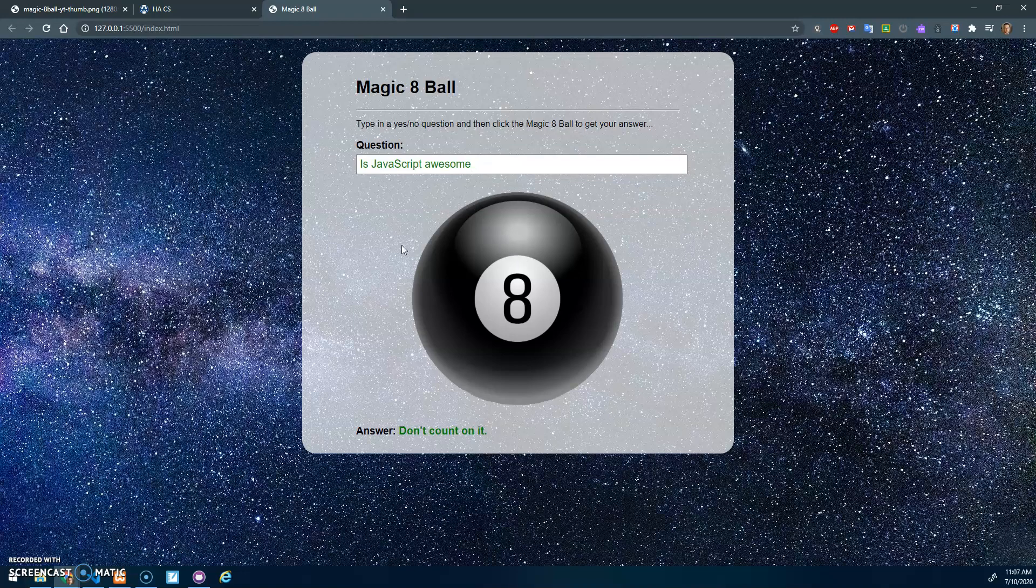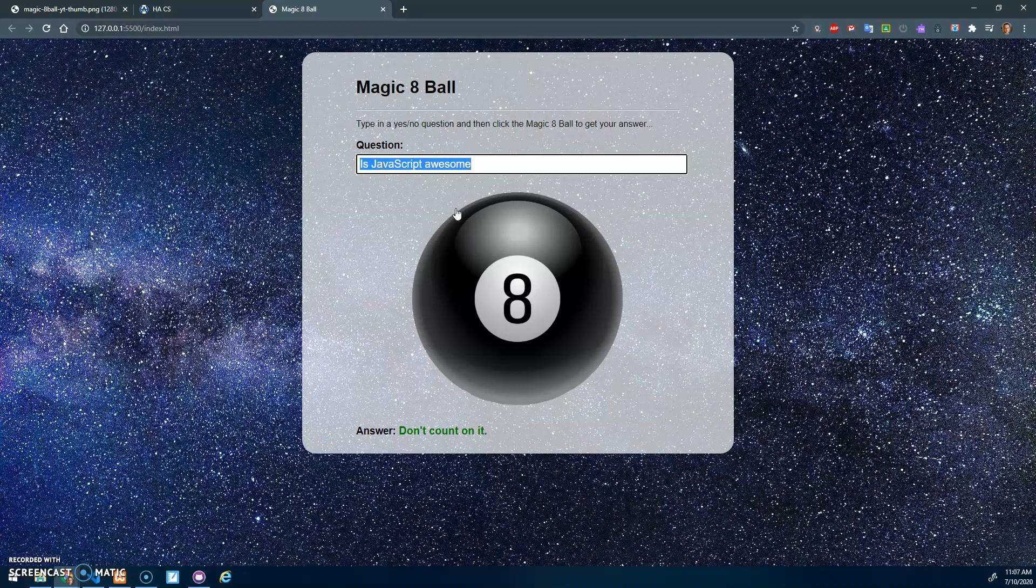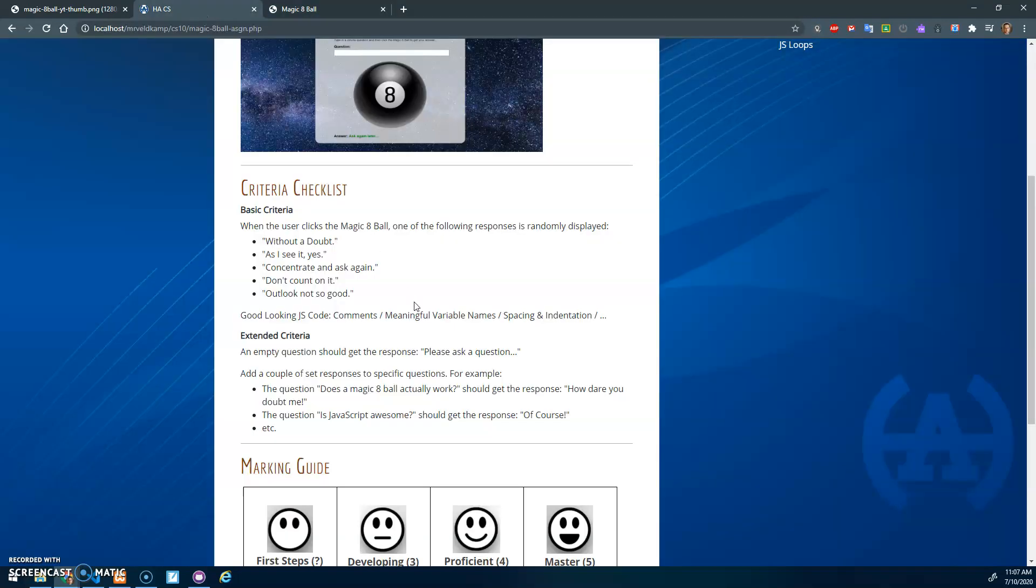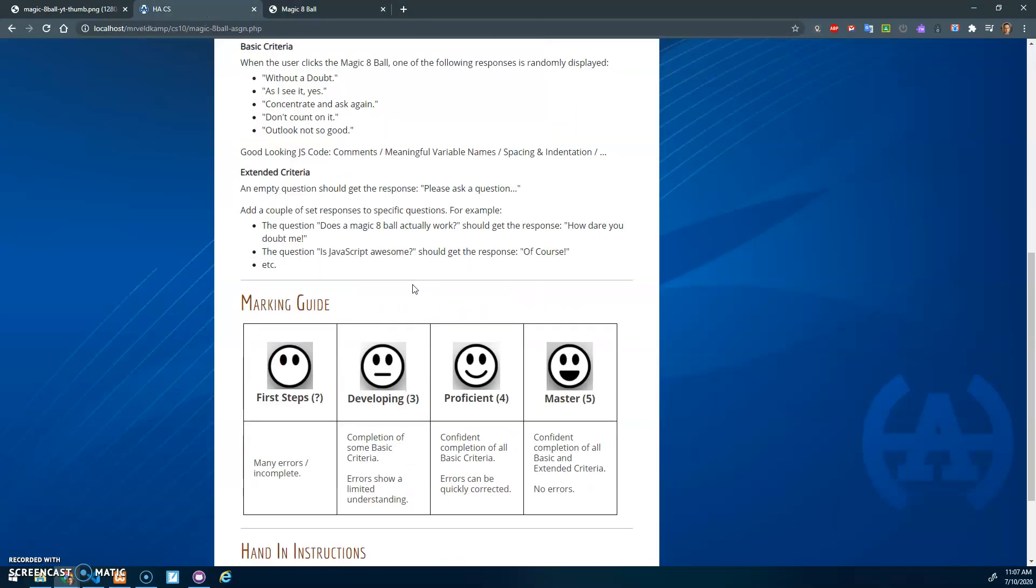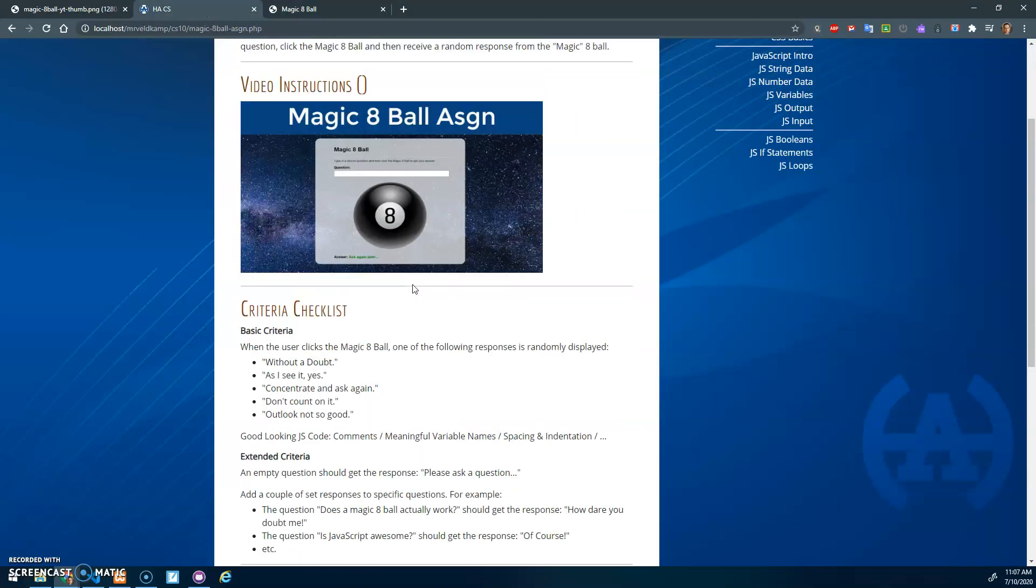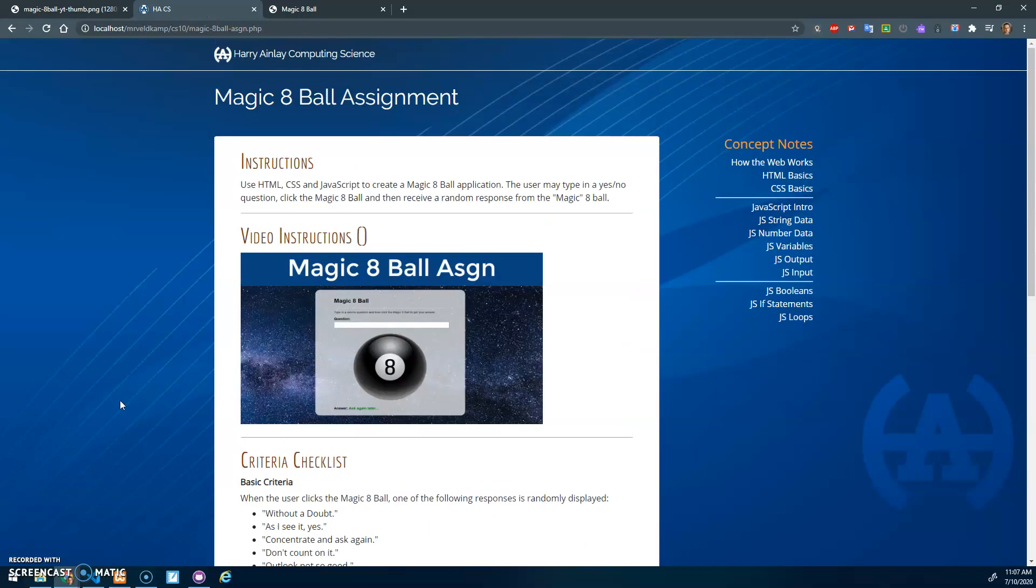That's it. You're really just getting the input and then using if statements to test that input. Is it empty? Is it a specific question? Or is it any other question that gets a random response? Hopefully that made sense. Take care, and we'll see you in the next video.